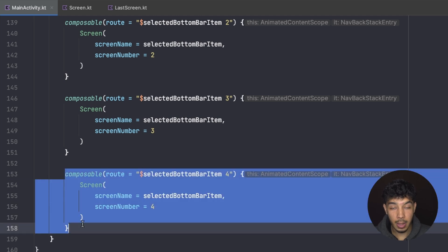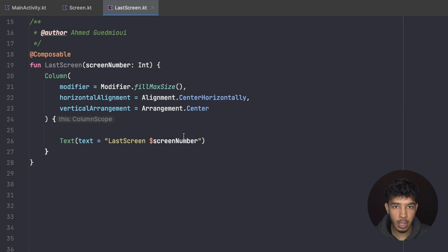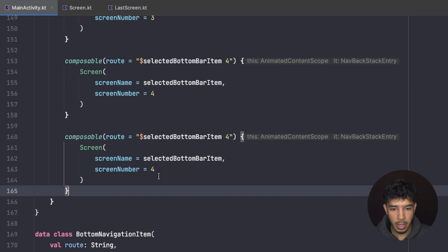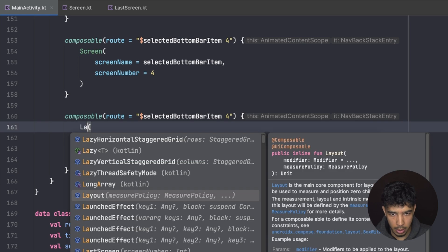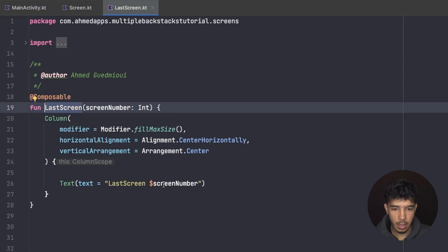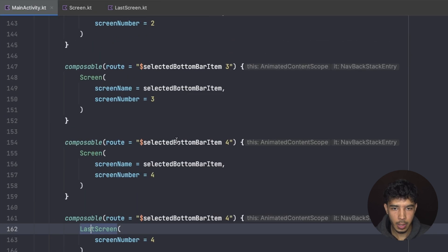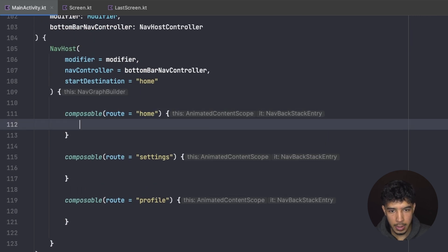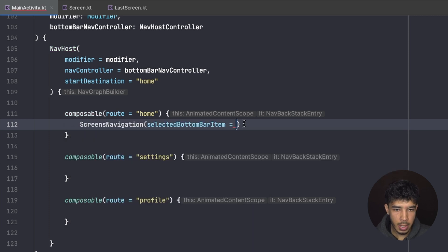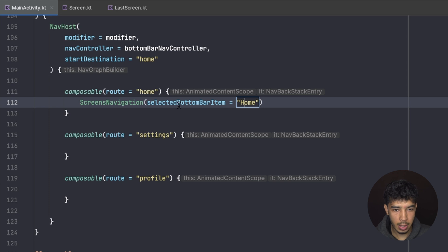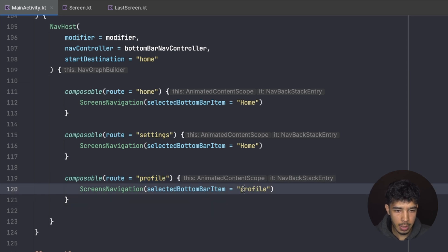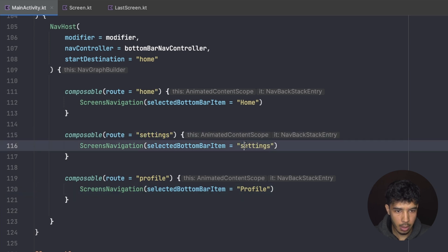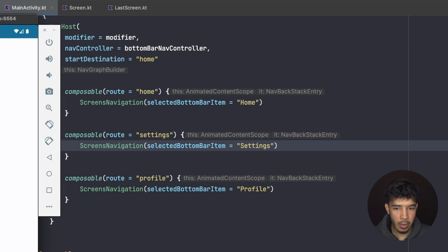The last composable calls `LastScreen` which just displays the screen number and allows no further navigation. Back in MainActivity, I call `ScreensNavigation` for each bottom bar tab — passing `Home`, `Profile`, and `Settings` (capitalized, since they're displayed as screen names). Each tab gets its own `ScreensNavigation` instance.